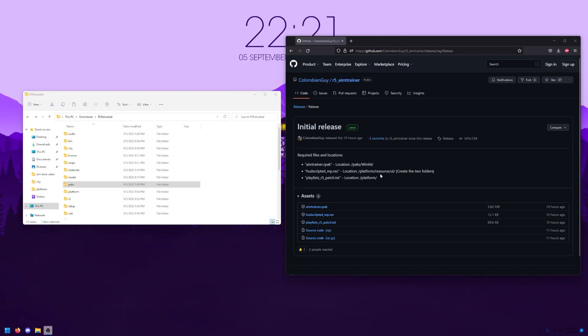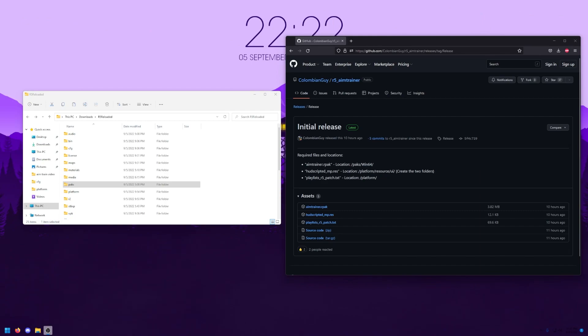Now we're going to want to place the other three files that we downloaded into the places where they're supposed to go. If you pull back up the GitHub page where you downloaded them, it'll say exactly where they should go, but I'll just walk it through.